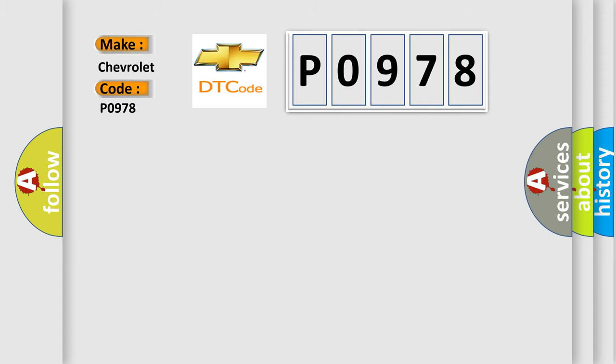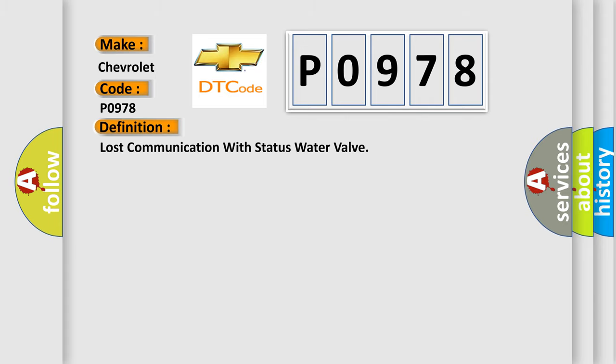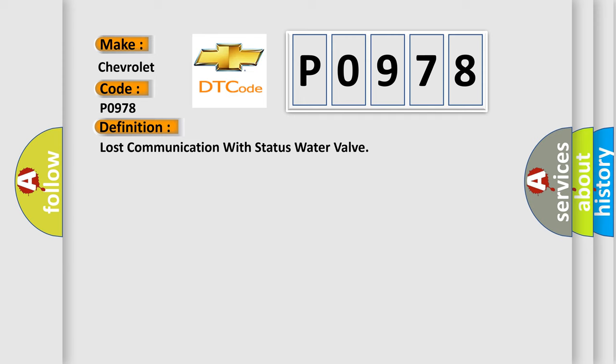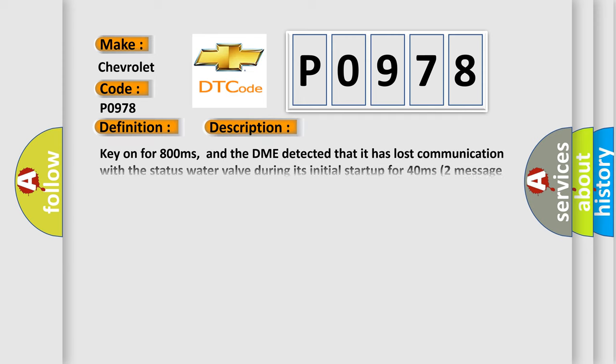The basic definition is Lost Communication with Status Water Valve. And now this is a short description of this DTC code: Key on for 800 milliseconds, and the DME detected that it has lost communication with the status water valve during its initial startup for 40 milliseconds, two message cycles. The engine control module DME communicates with all data bus capable control modules via a CAN data.